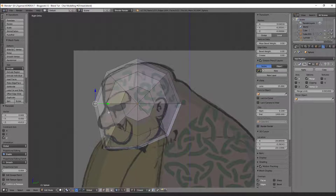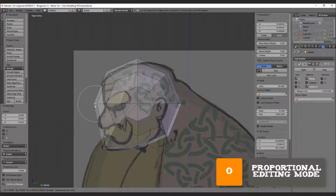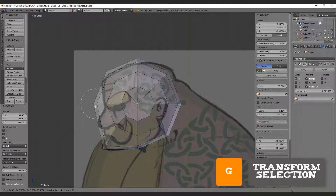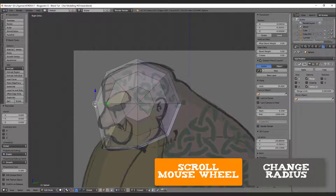You can activate proportional editing by pressing the key O. This mode gives you a range of influence over your selection. To change the radius of the range, press G to move vertices and scroll with your mouse wheel.